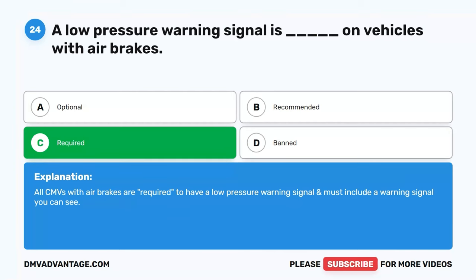Question 38. Air pressure is released from the compressor by blank. A. Activating the stoplight switch. B. Pumping the brake pedal. C. Slowly pressing the brake. D. Activating the emergency brake. The correct answer is B. Pumping the brake pedal. Continuing to press and release the brake causes air pressure to be released from the compressor quicker than it can be replaced. This type of braking is used during an air brake test but should be avoided while driving, as brakes could fail if the compressor loses air faster than it can be replaced.